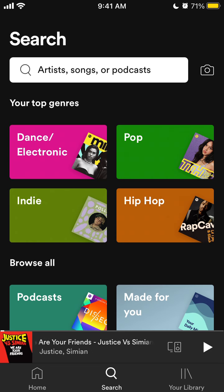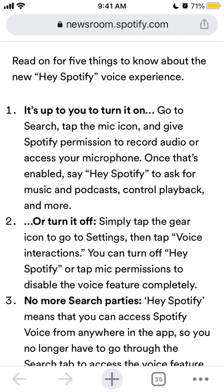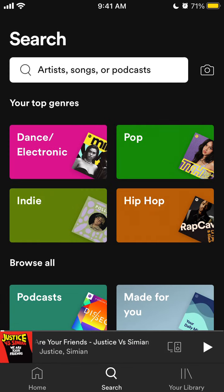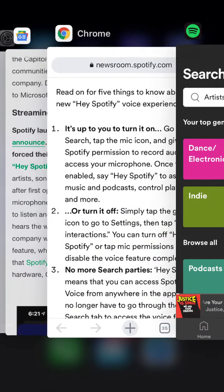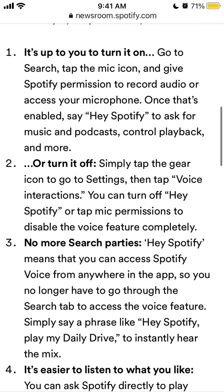Unfortunately, Hey Spotify is rolling out only to users in the United States and only to a small amount of users. So it's not available for everyone, but this is the place where you would find it. If it's not in your app, try to update Spotify — unfortunately it's just not available to all people, even in the United States.